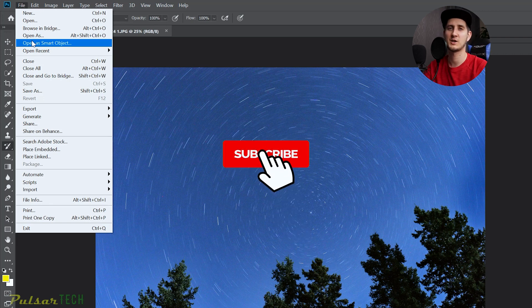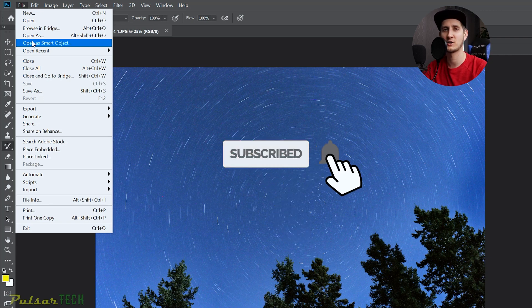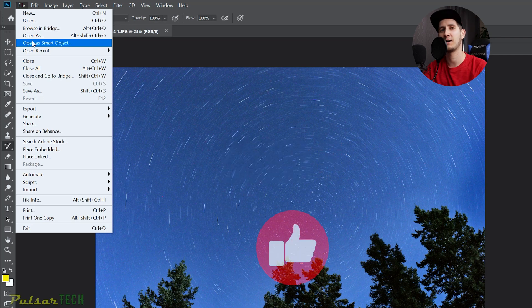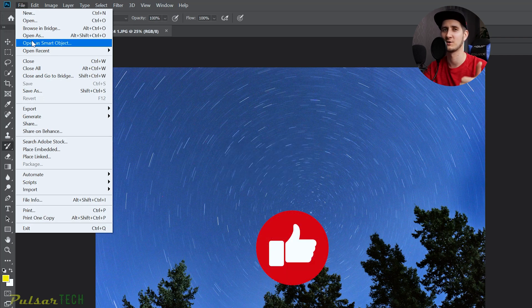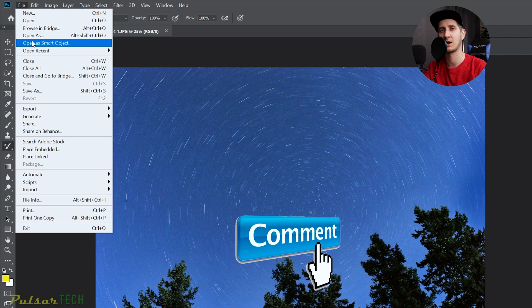And before we start, if you're new to the channel, subscribe, click notification bell so you don't miss new videos. If you find this video helpful and interesting, also support it with your like. If you have comments or questions, leave me a comment section below. Okay, let's get started.